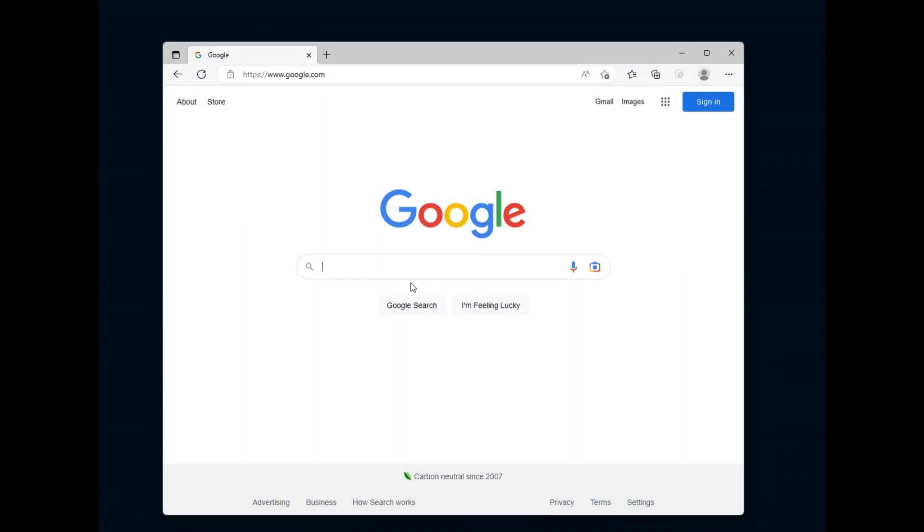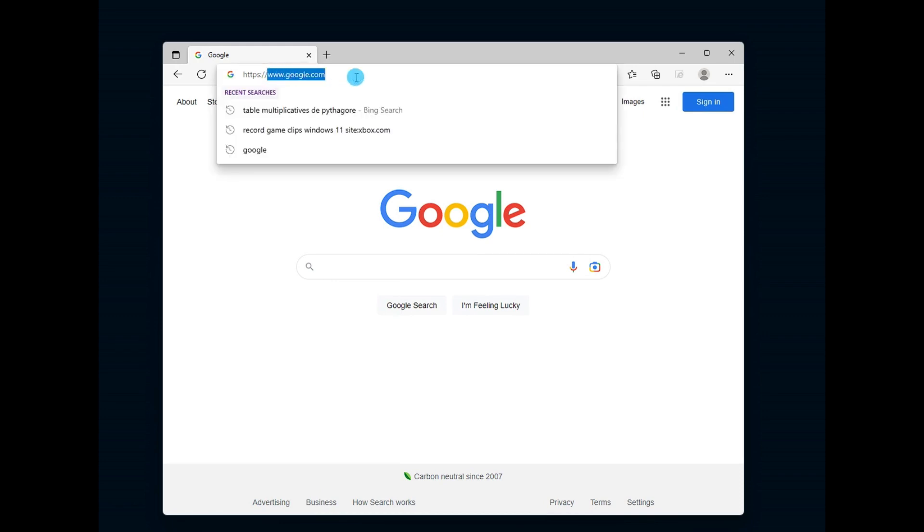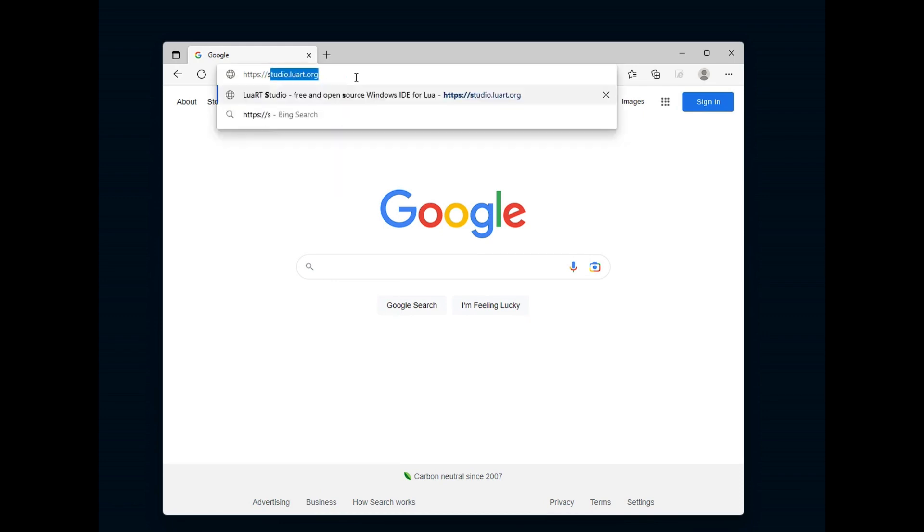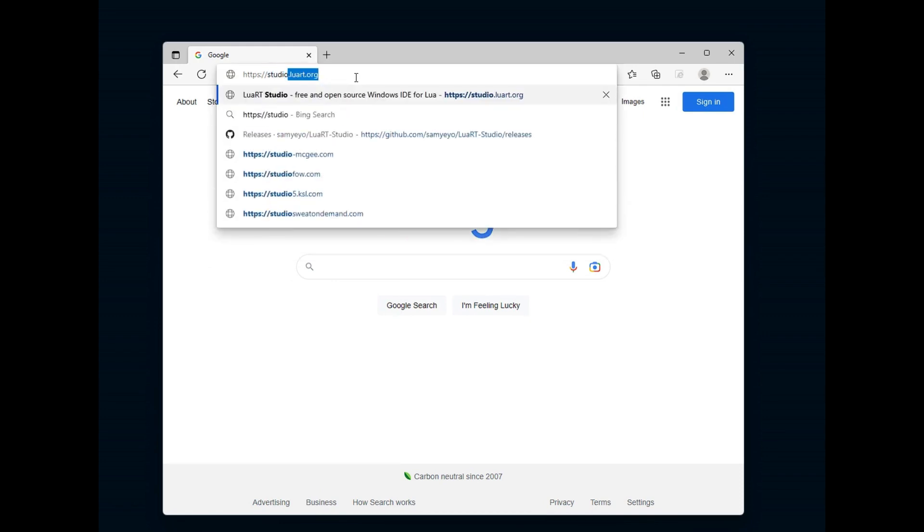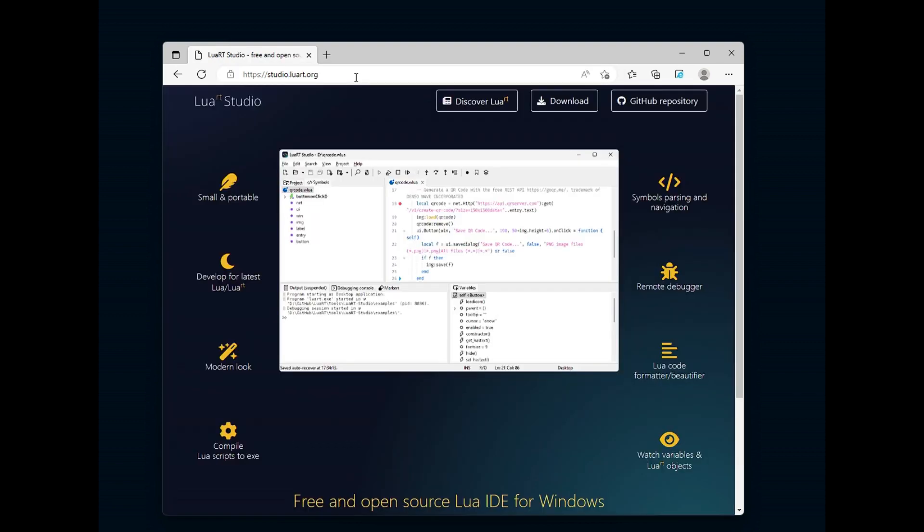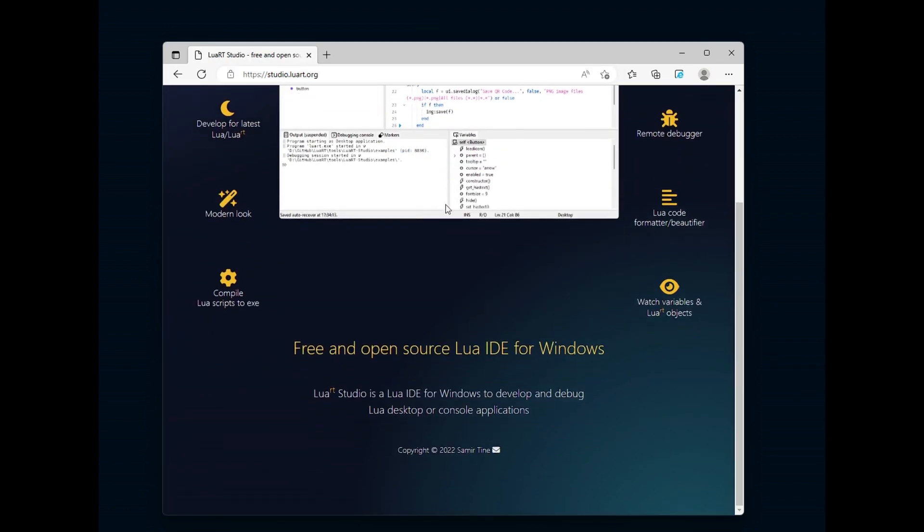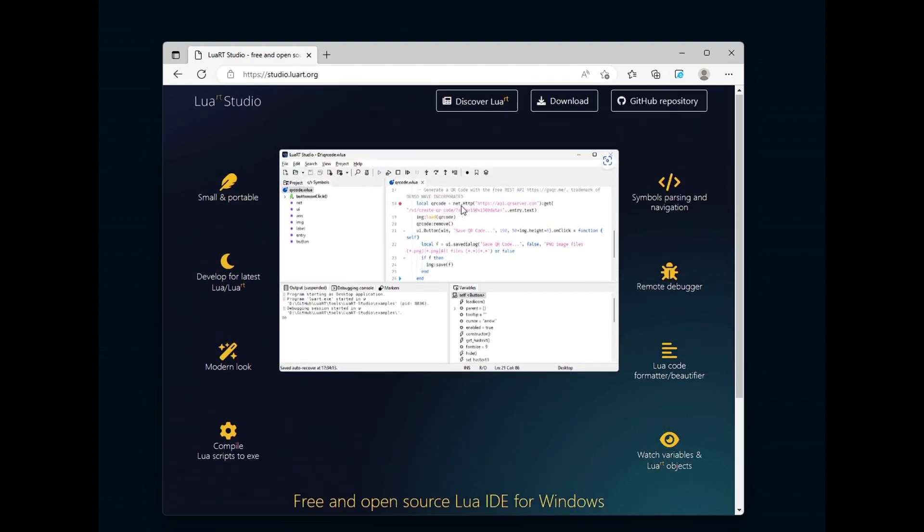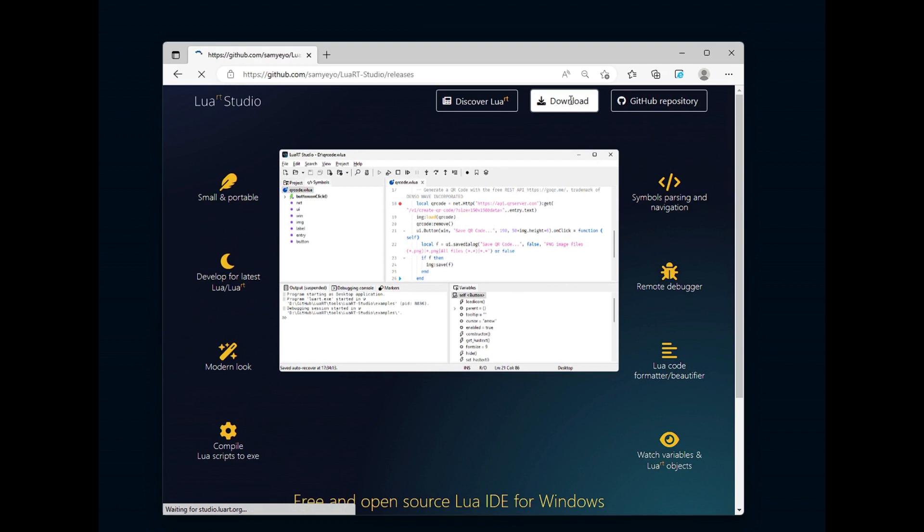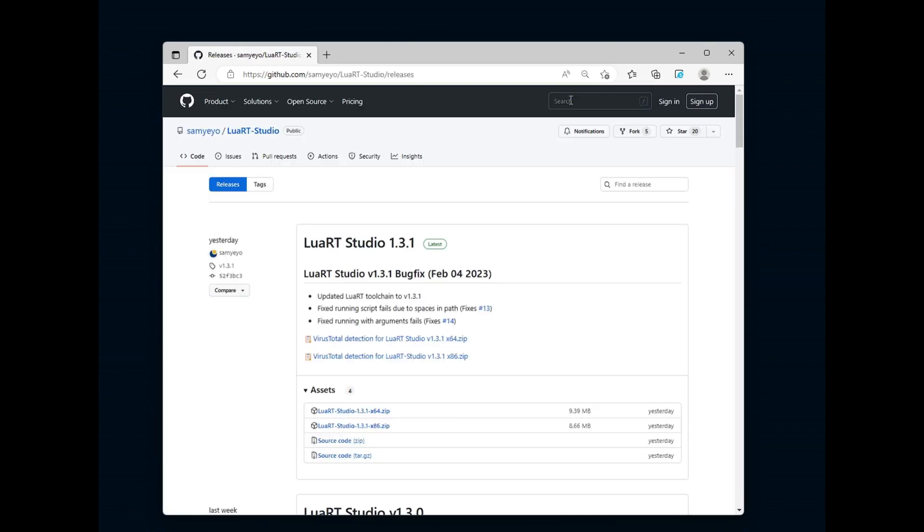Let's start by the installation. First open your web browser and go to the studio.luart.org website. The site briefly introduces you to the main features of Luart Studio. Click on the download button at the top of the screen. This will take you to the download page for the latest version published on the GitHub repository.